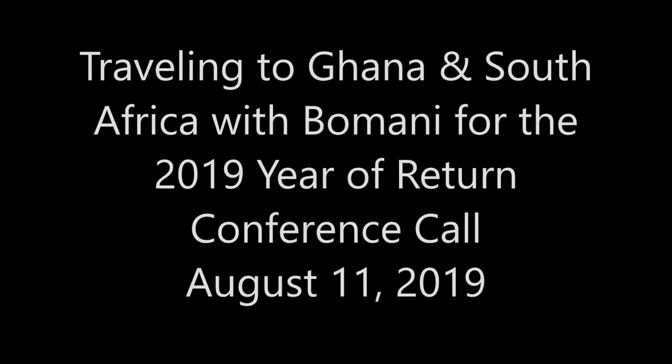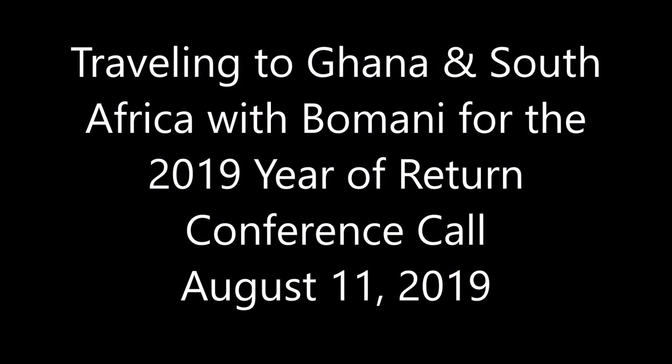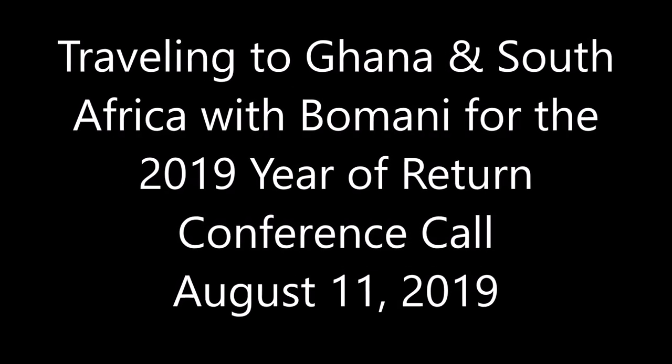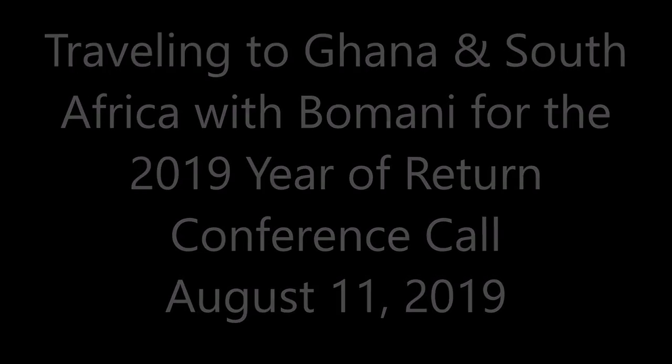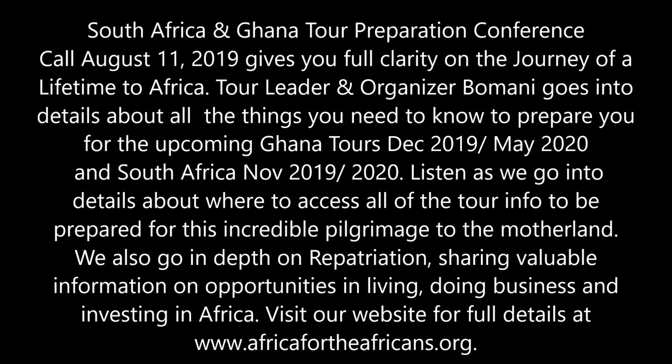Greetings family. We're going to go through a conference call presentation I've set up to make everything more uniform and organized. Most of the information we've talked about is still on our website africafortheafricans.org. What we'll go through will point to references based on the PDF and PowerPoint conference presentation I was sent — it's 31 slides covering Africa tours and investment.